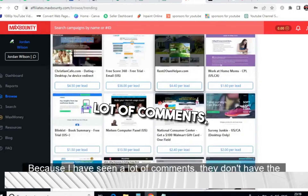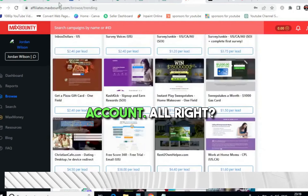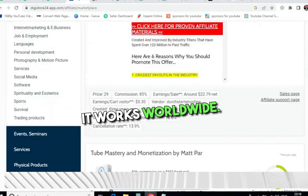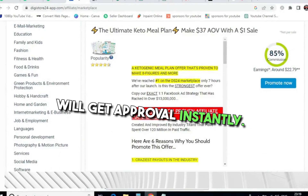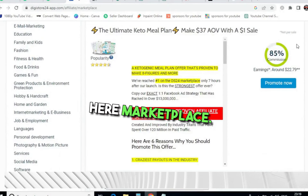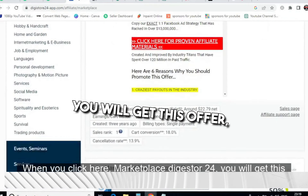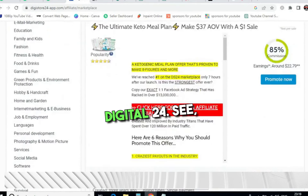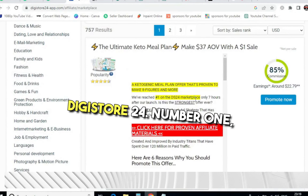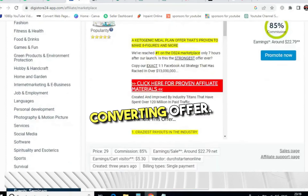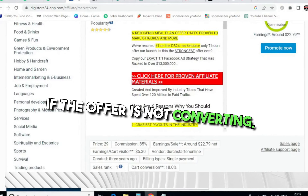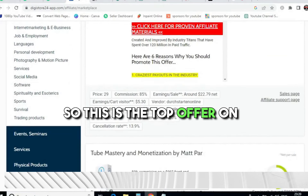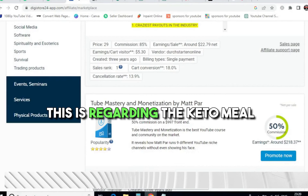If you don't have a MaxBounty account — I've seen a lot of comments about this — you need to come to DigiStore24.com. It works worldwide, is simple to sign up, and you get approval instantly. Once you log in, click on Marketplace. You will get this offer: the Ultimate Keto Plan, which is the number one offer on this website. Always promote the high-converting offer — no matter how much traffic you send, if the offer isn't converting you won't get any sales or leads.